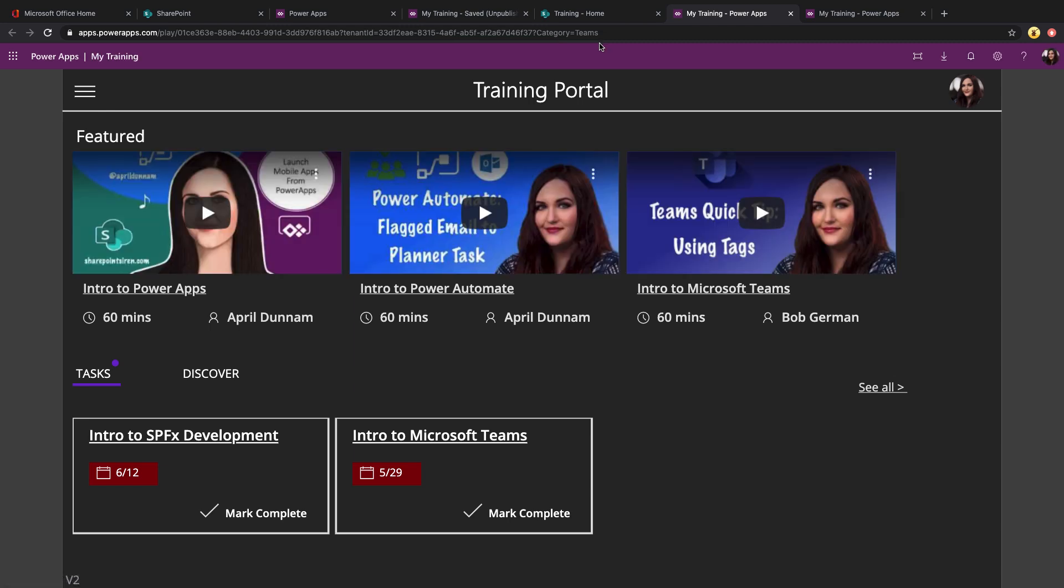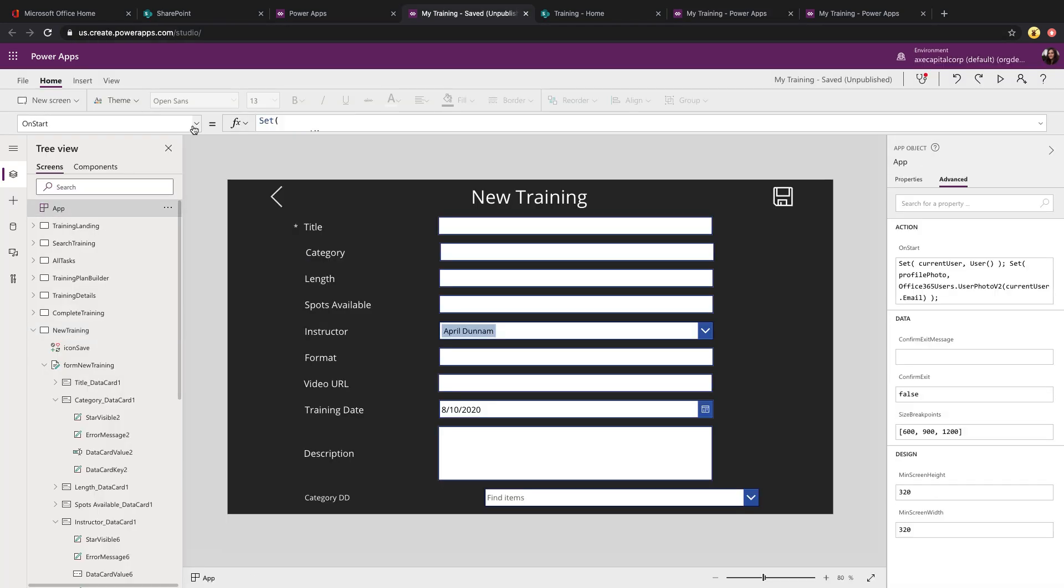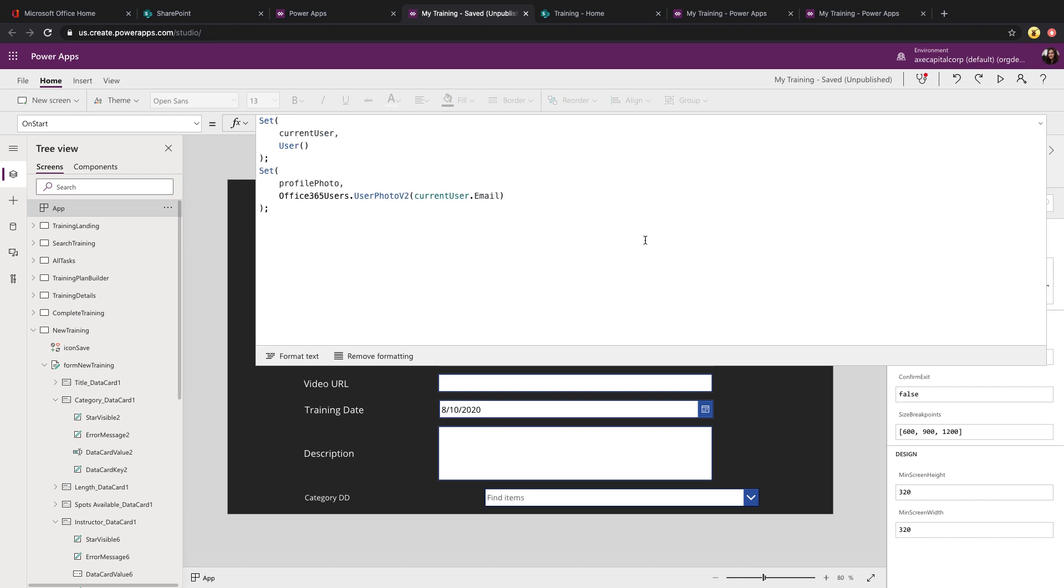So what we can do now is we can take this, read this value and then set one of our default values according to whatever we have here. So let's take a look at how to make that happen. You'll want to go into your app on start property. And this is where you're going to read and check for that query string parameter.